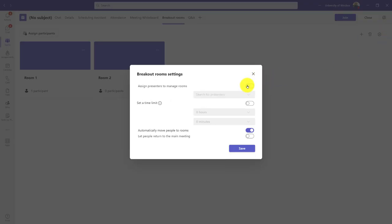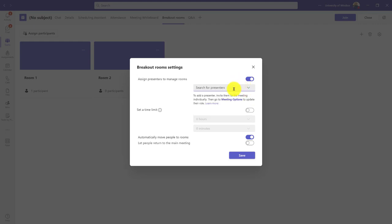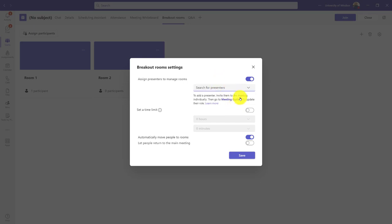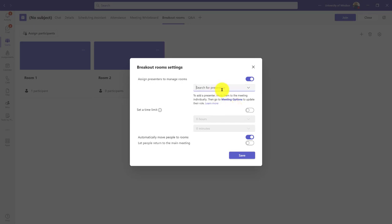As long as they were added as a co-organizer in the meeting options, I should be able to find them and add them. In my case, I don't have anyone—oh actually, they've already been added as a participant; that's the problem. So go to your meeting options, add them as a co-organizer, and they would show up as a presenter so they could help with managing these.